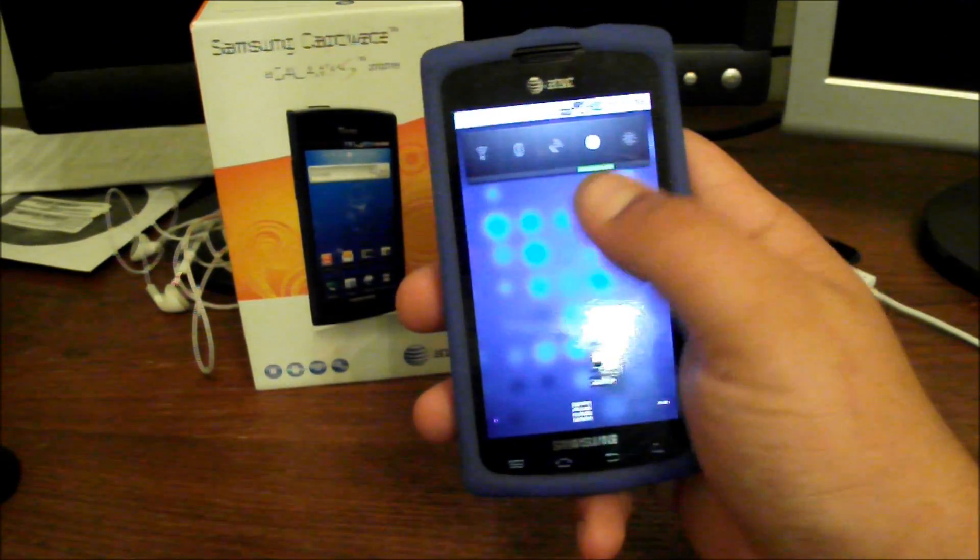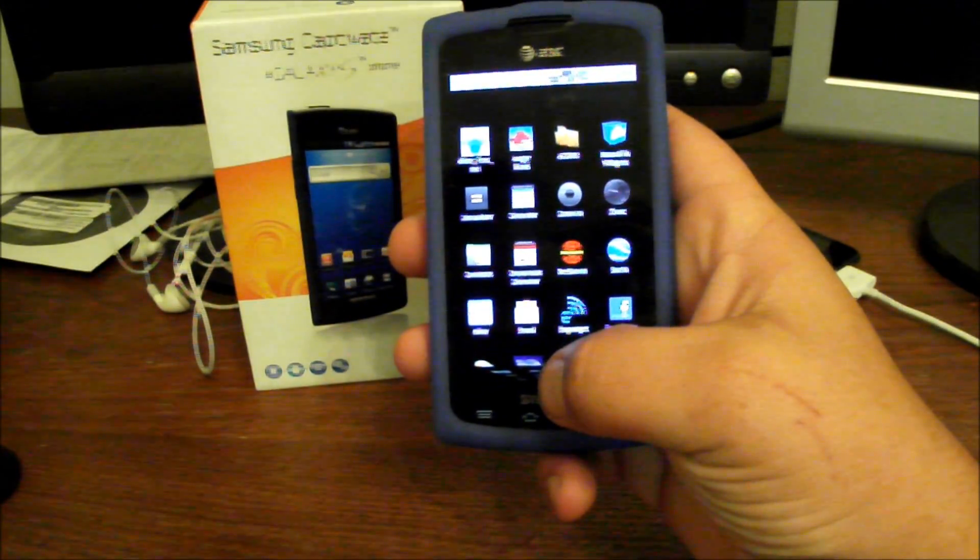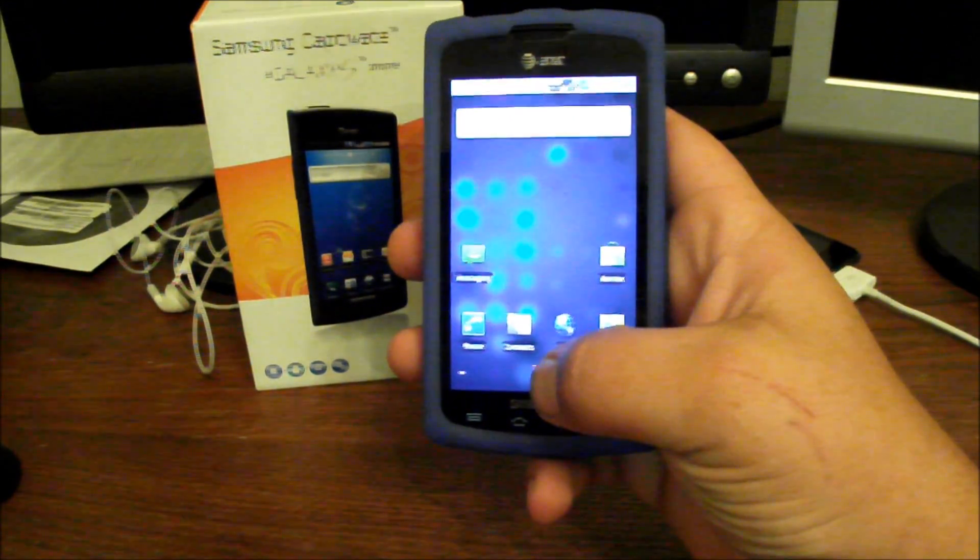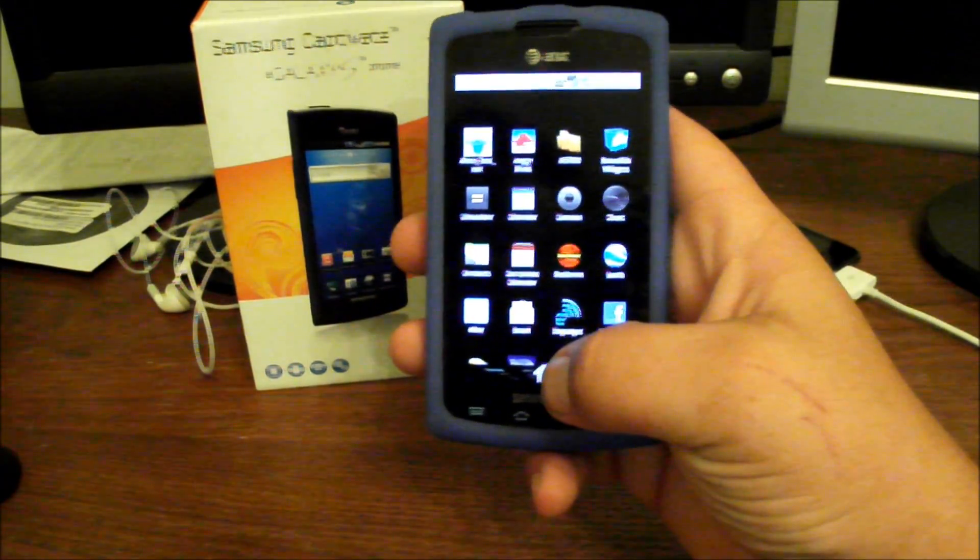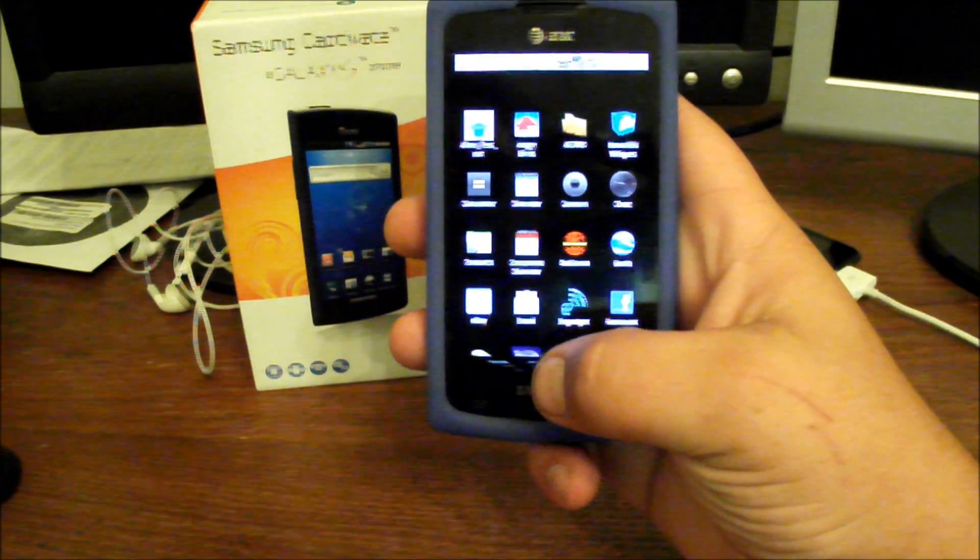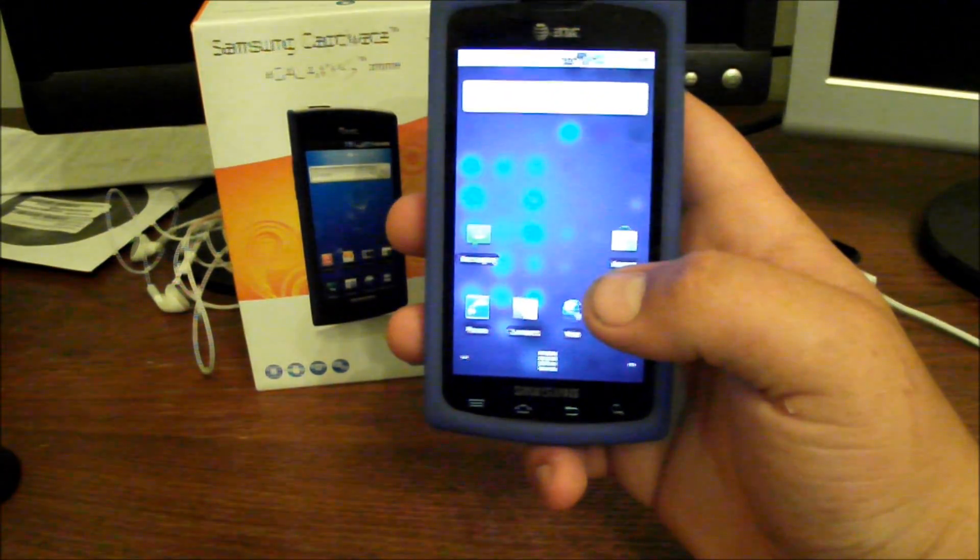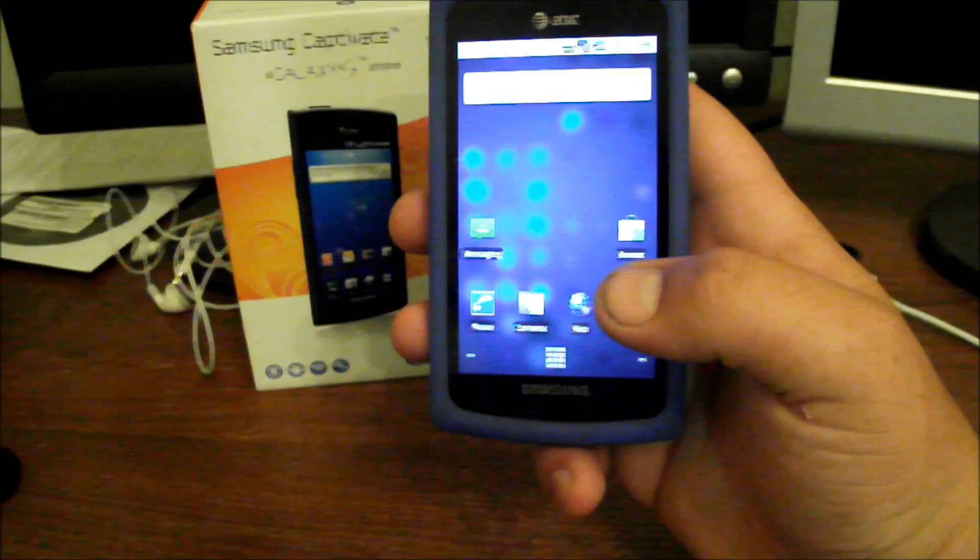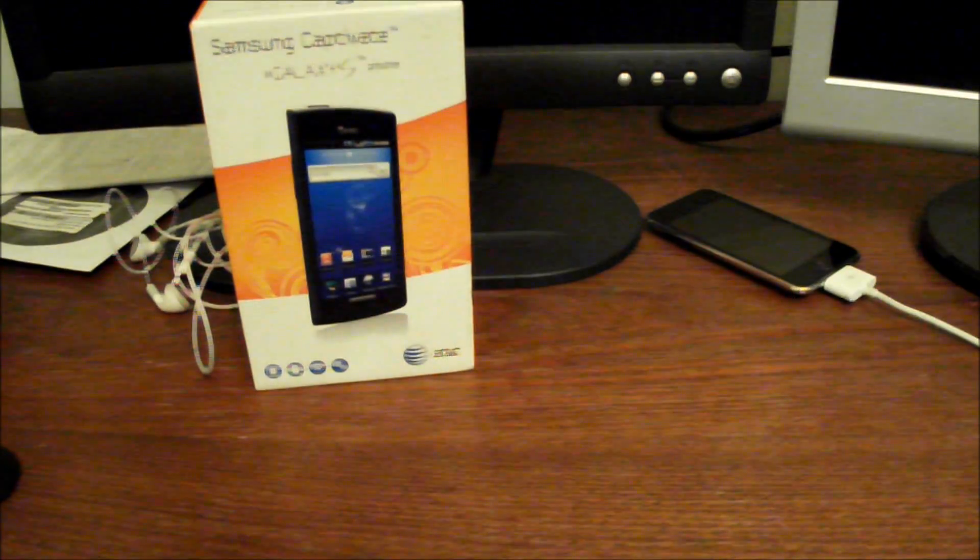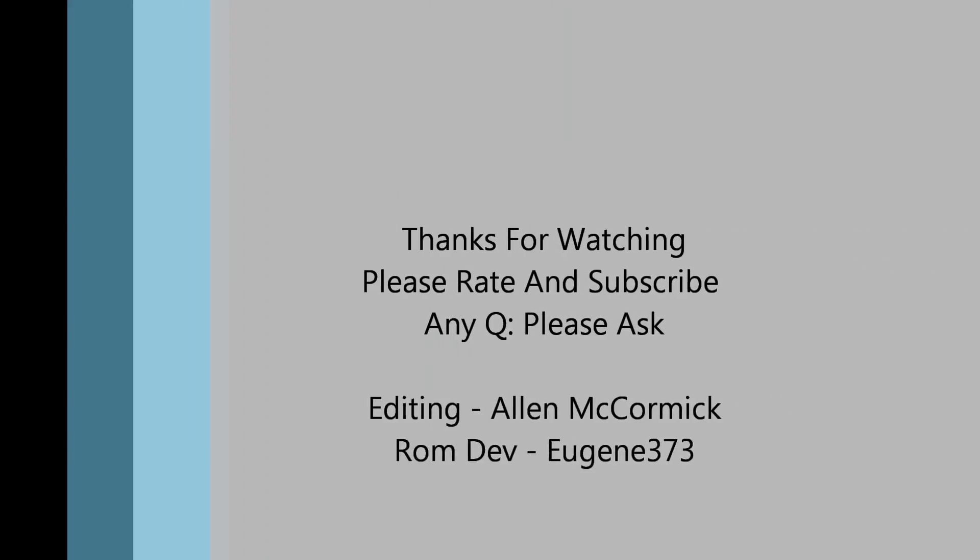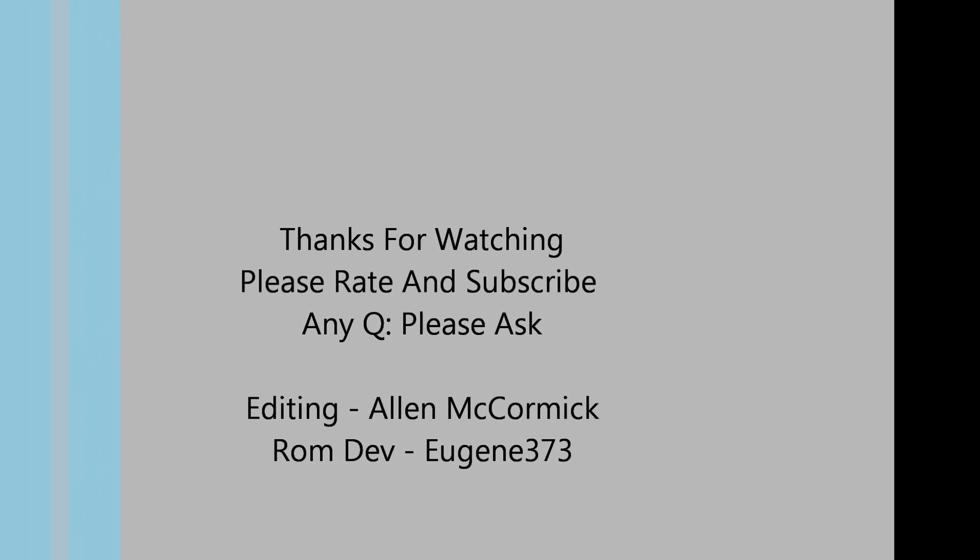But yeah, there you go. I can't think of anything else and I'll probably think of something after I get done and have to post it in the description, so be sure to read that. But alright, well y'all have a good day. Any comments or questions, please feel free to ask, and please rate and subscribe, and y'all have a good day. I'll see you next time.